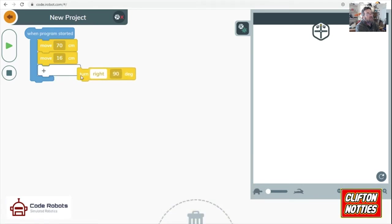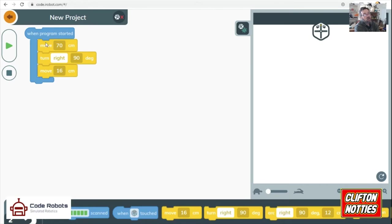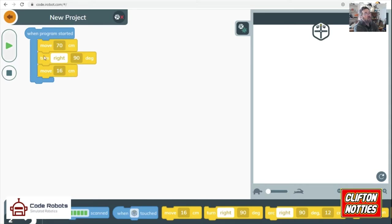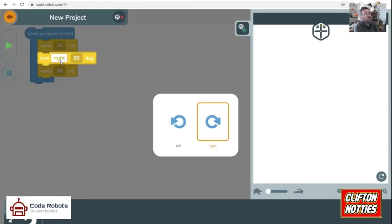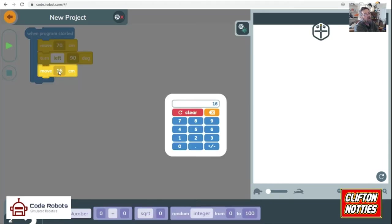So I'll drag this up and I'll put this block underneath. So remember, the blocks work in the order that you put them down. So this one, this one, then this one. So we want to turn left. So I'll change that to left. And 90 degrees. That's good. I've already put the move block there. If that's 70, then that's probably 35. So I'll put 35 in there.